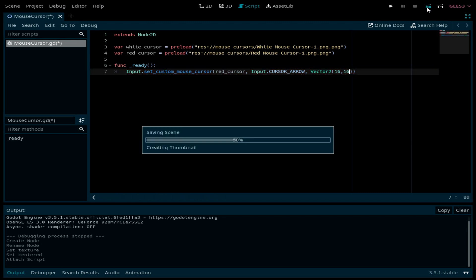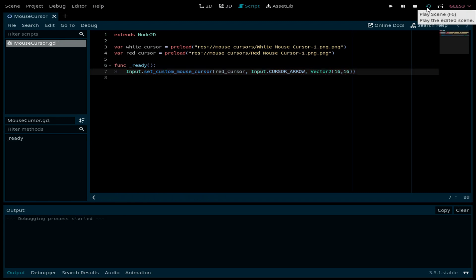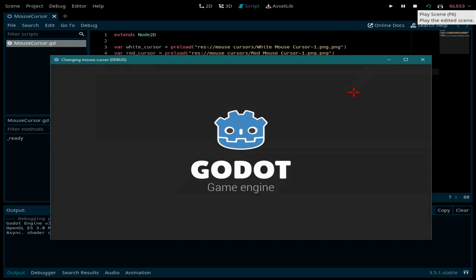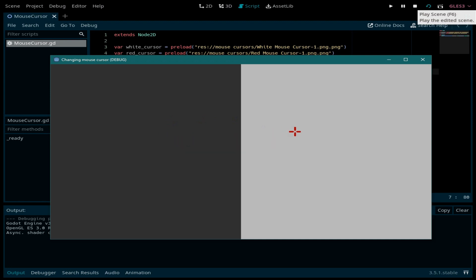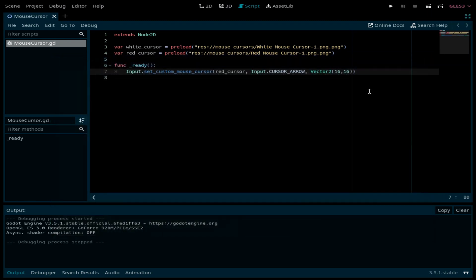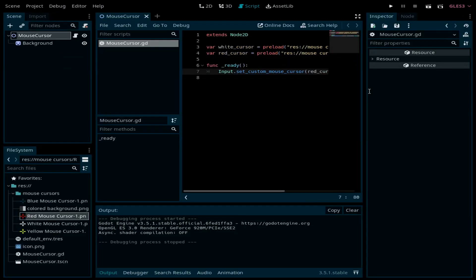Now when we run the scene we can see that the cursor is red. As I told you, we want to change the mouse cursor when it enters a certain area. For example, we want it to be red cursor when it enters this dark side and red when it enters the light side.